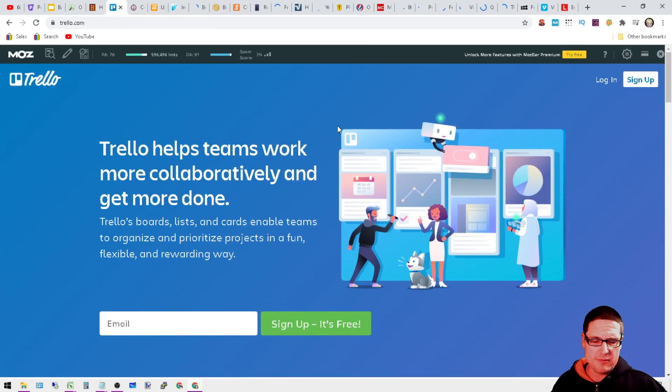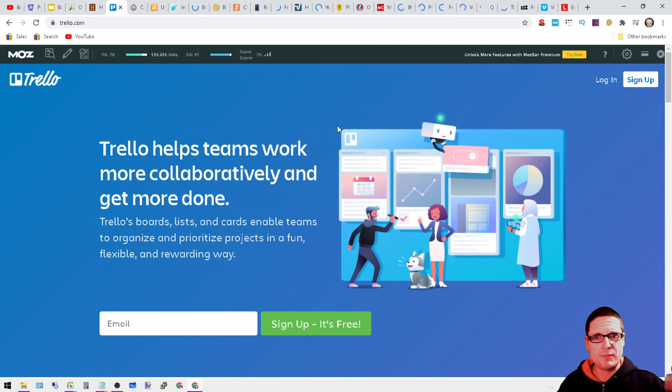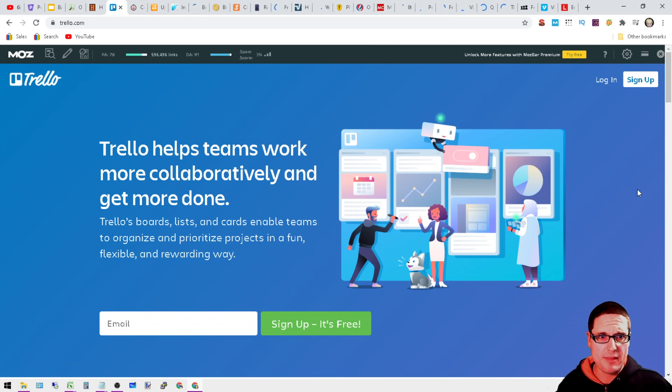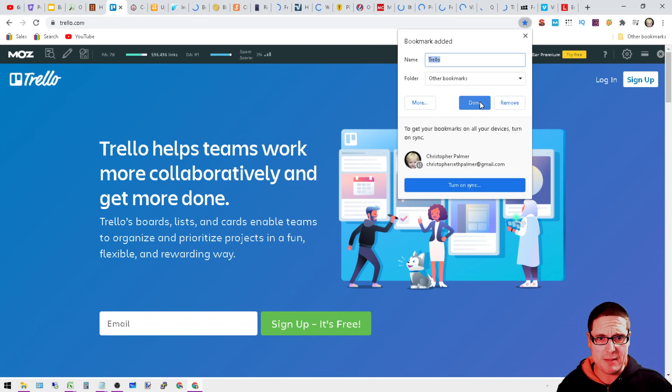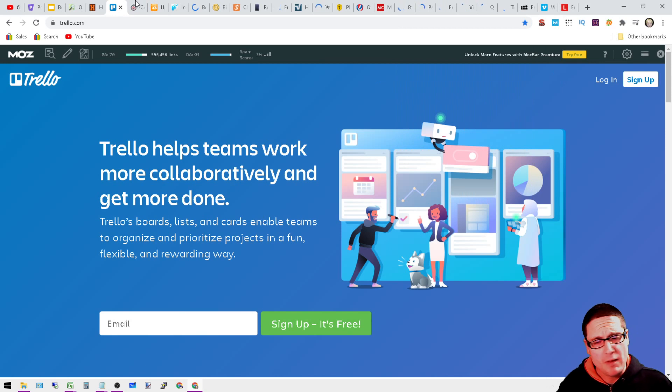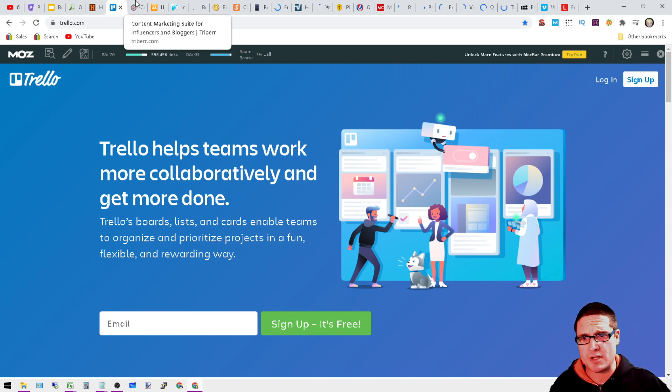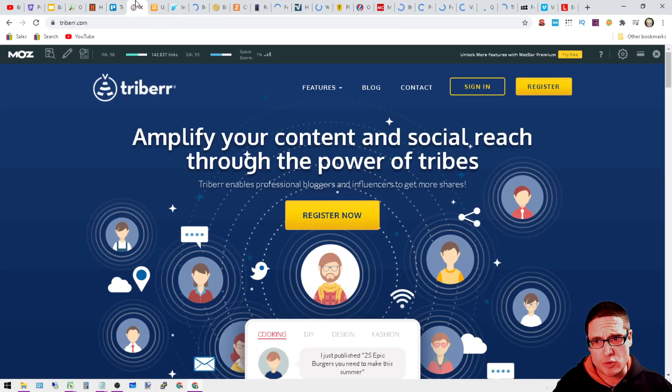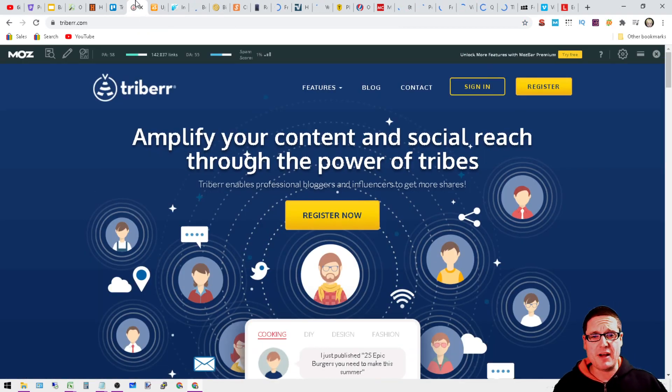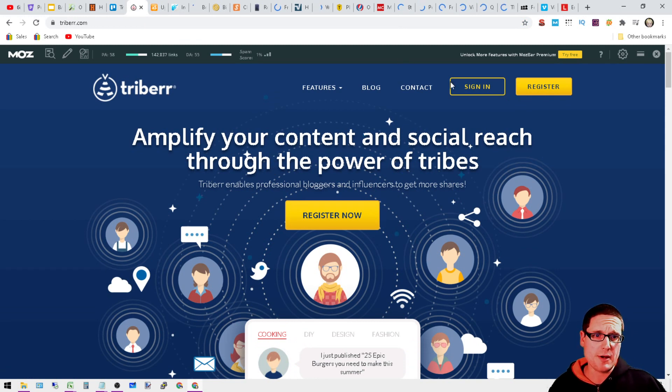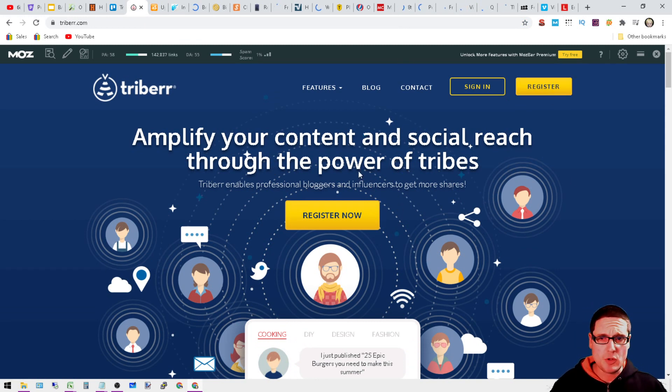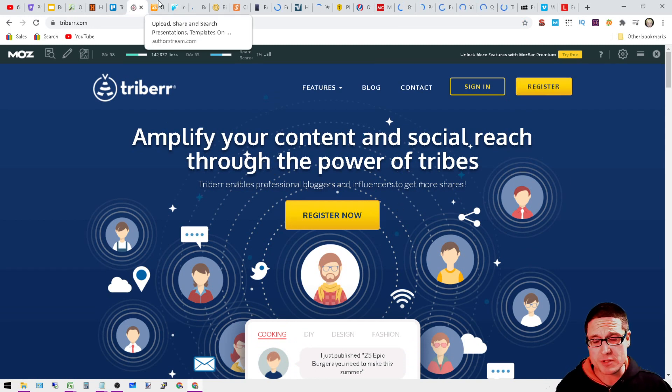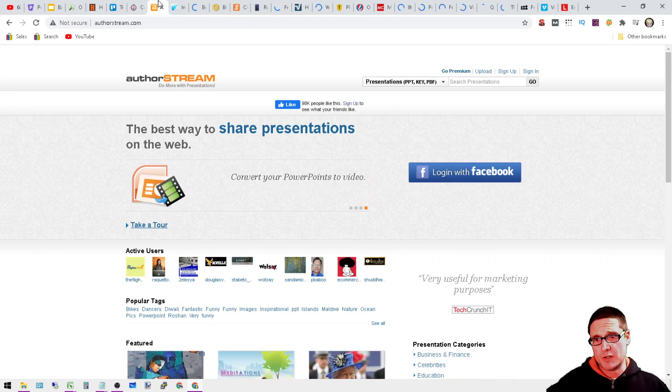Next is Trello. You can create Trello boards. Very renowned website, DA 91, 3% spam score. So very well known site. Fourth site is Triberr.com. It's a DA 55. You can register here.